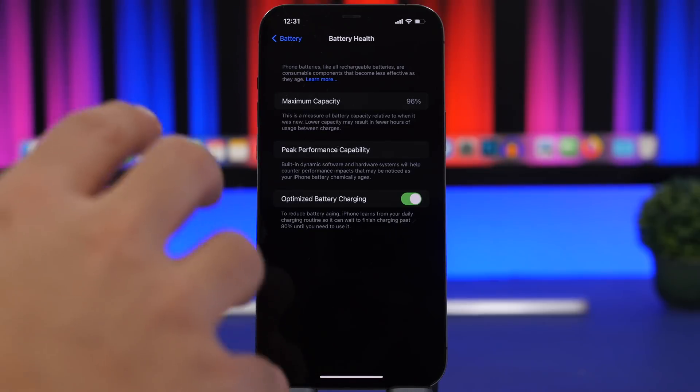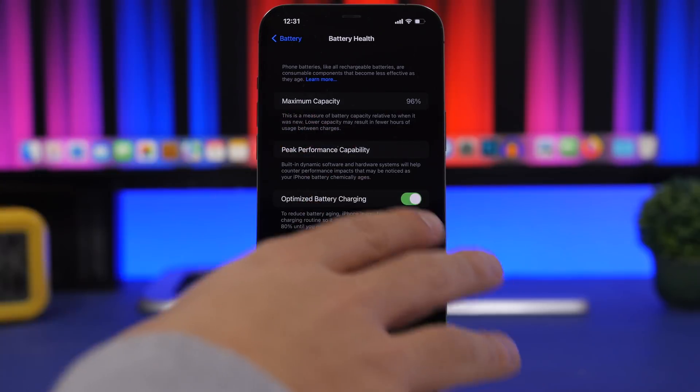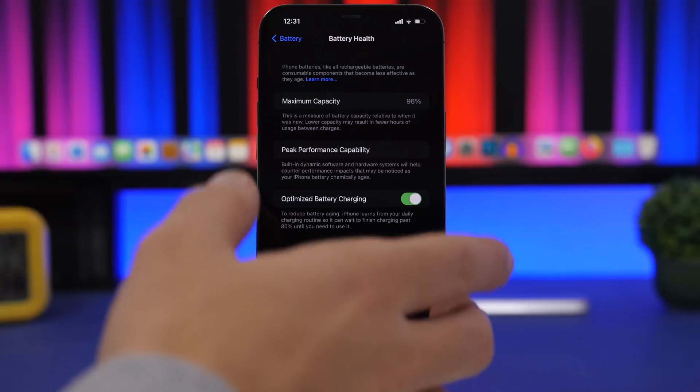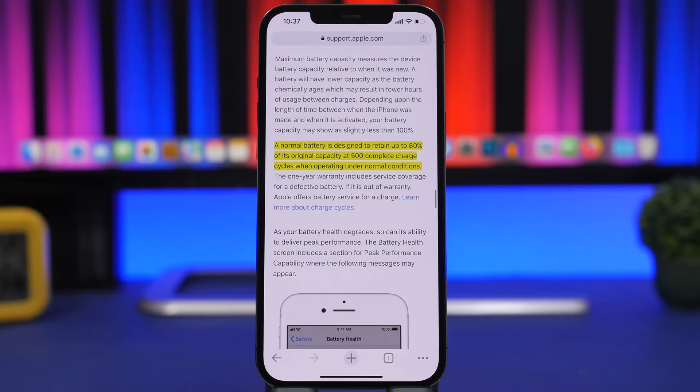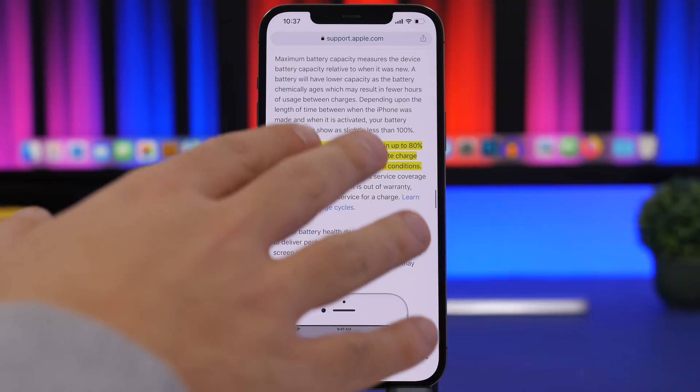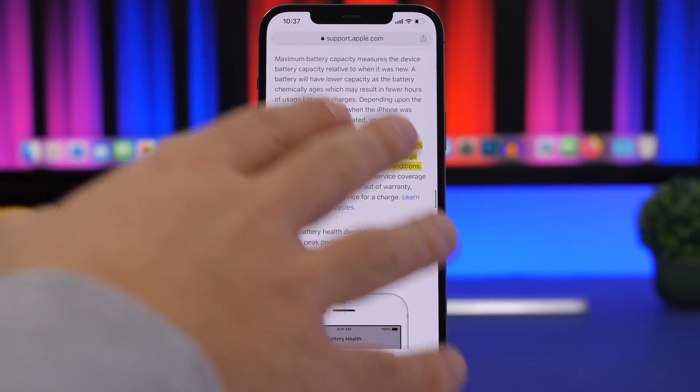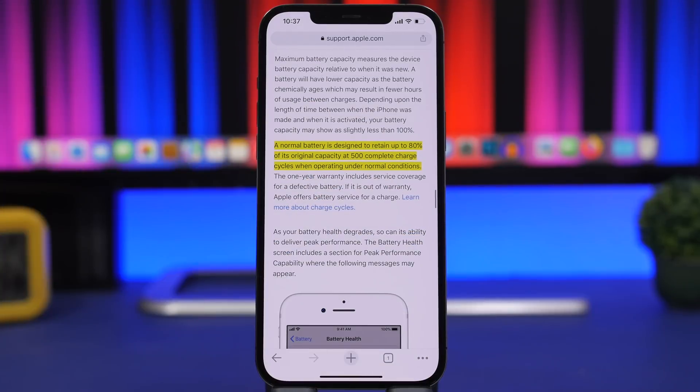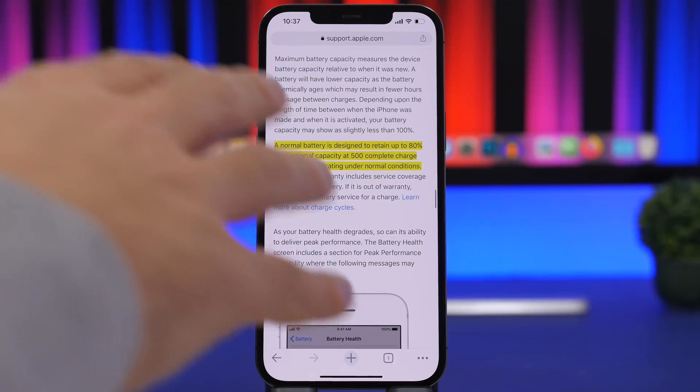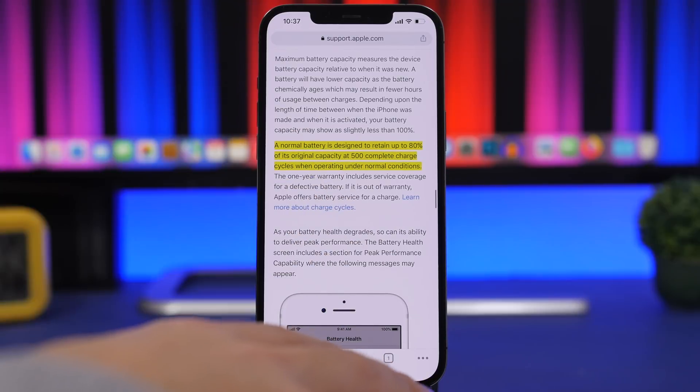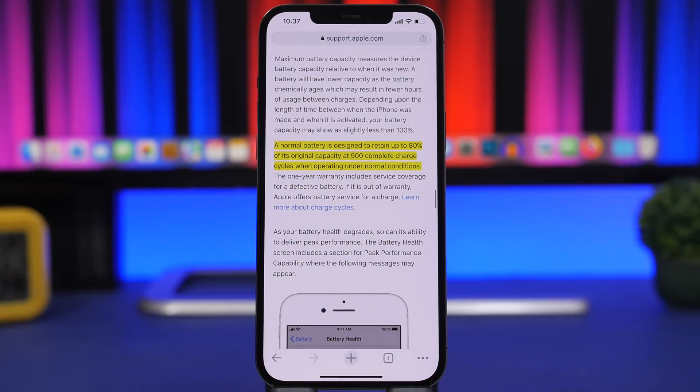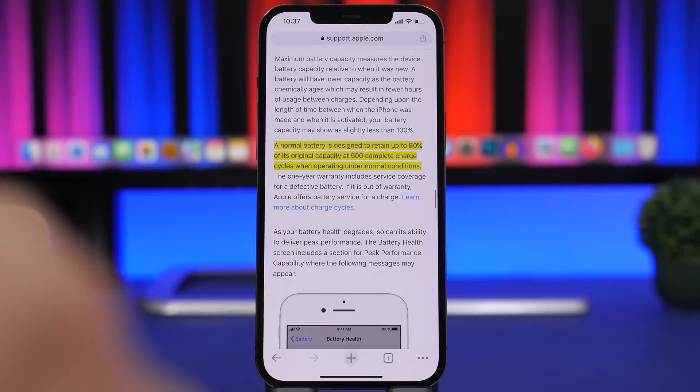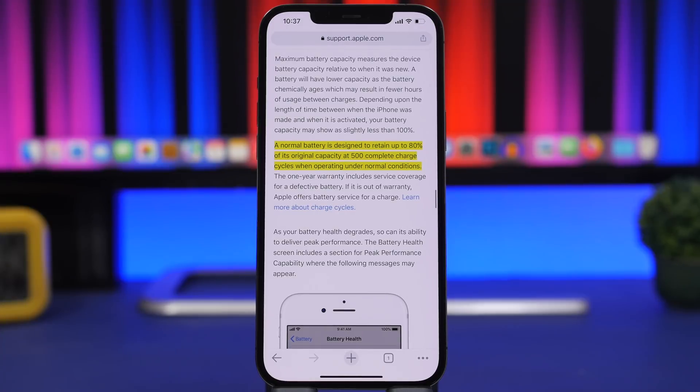According to Apple, a normal battery is designed to retain 80% of its original capacity after 500 complete cycles. A cycle is basically zero to 100, or 100 down to 50 and back to 100. Basically, 100% usage is a cycle, no matter how you charge it or discharge your iPhone.